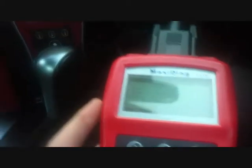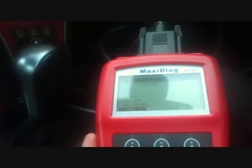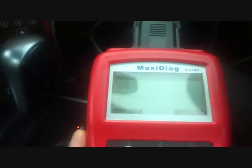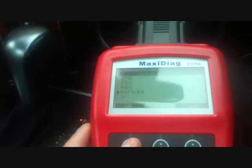This is the tool itself here, and what we're going to do is just select from the options list — BMW — and then diagnose the airbag module.